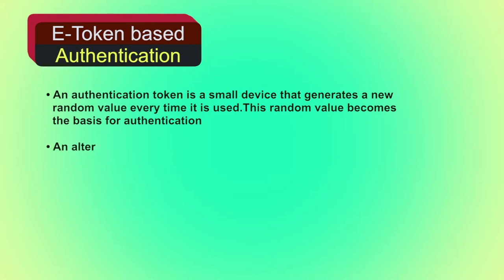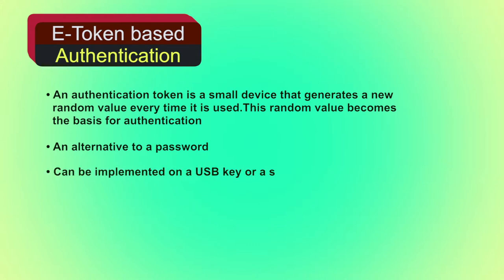It is an alternative to a password and can be implemented on a USB key or a smart card. Examples of e-token based authentication include memory cards and smart cards.